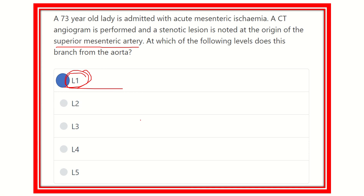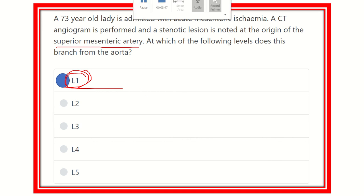At the same time, we need to know details about the abdominal aorta and its branches for the exam. Thank you.